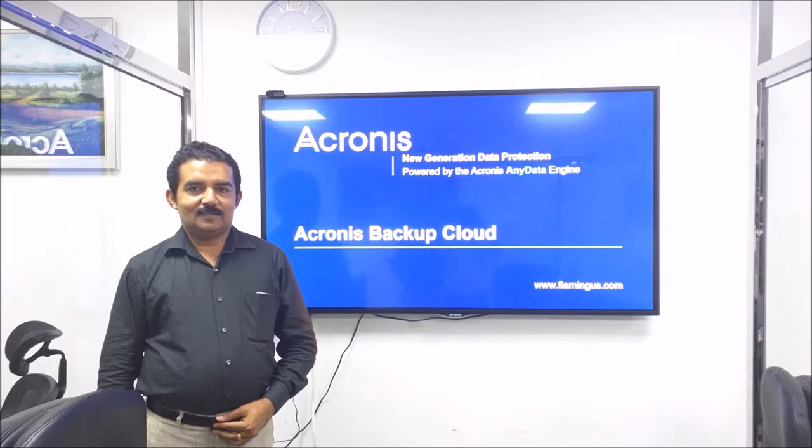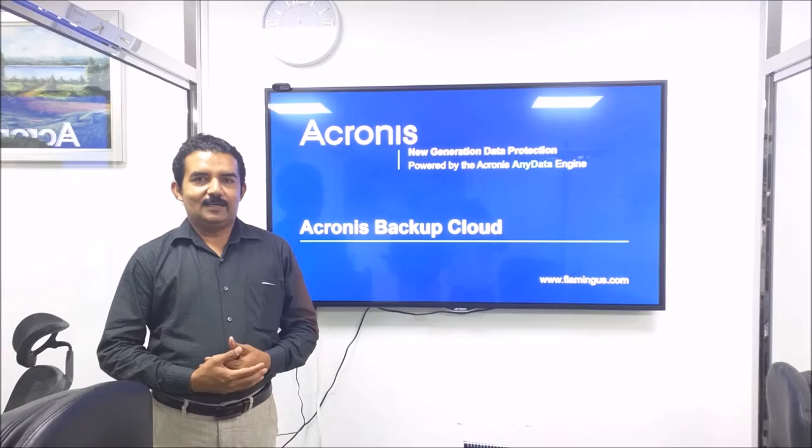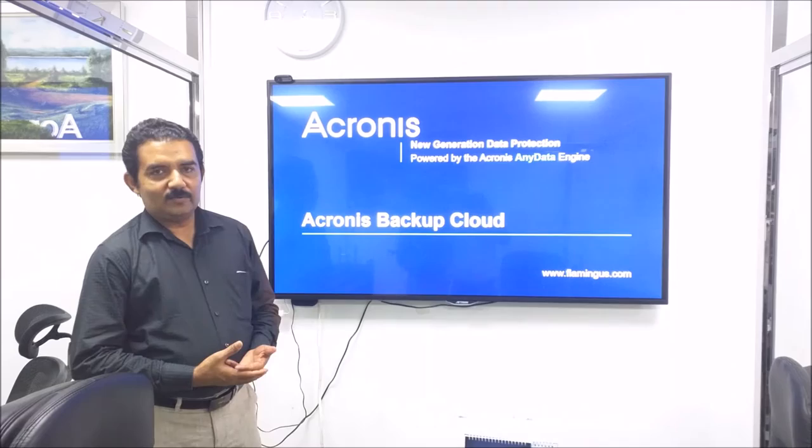Hello. Welcome to another episode of technical session. Welcome to Flamingos Technologies. I hope you are doing well. We at Dubai also are doing very well.